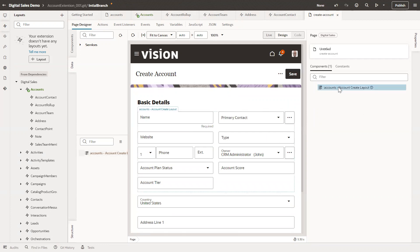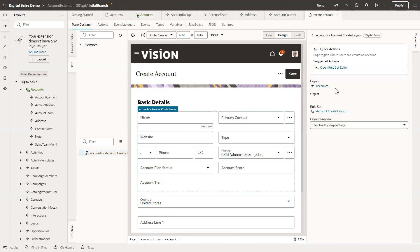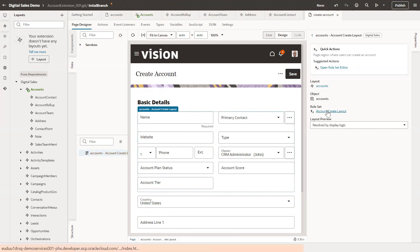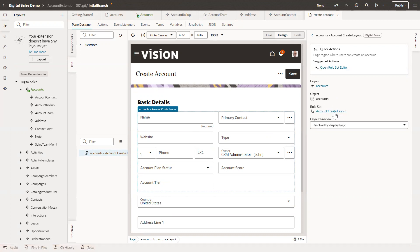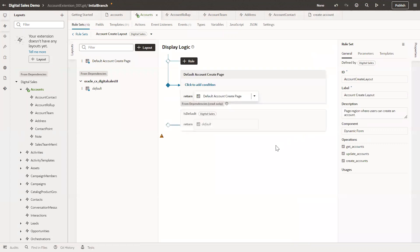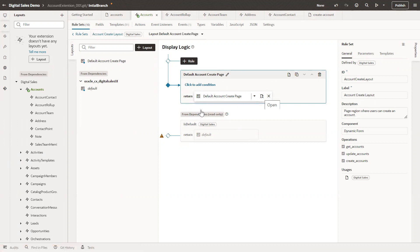It opened the Create Account page and directly we can add fields. On the right-hand side we have the Account Create Layout — click on that and it will navigate to the rules set page. Click on Account Create Layout and it will navigate to the rules set page where we have these duplicated pages.